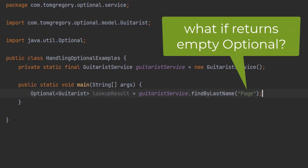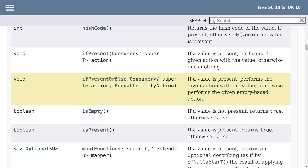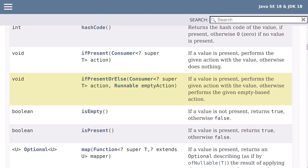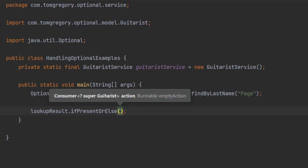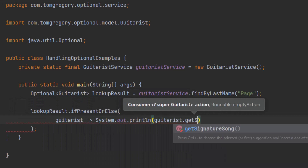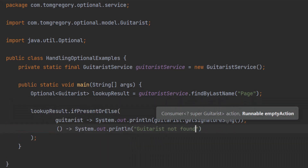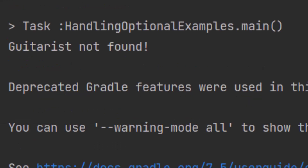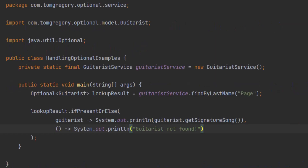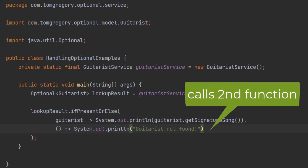What about handling the case where the Optional is empty? There are various ways to do this. One way is to use ifPresentOrElse. Like ifPresent, it takes a function which is executed when the Optional has a value, but it also takes a second function which gets executed when the Optional is empty. When we execute this code, it prints out 'Guitarist not found' — we've deliberately requested a guitarist that doesn't exist, so ifPresentOrElse automatically calls the second function.